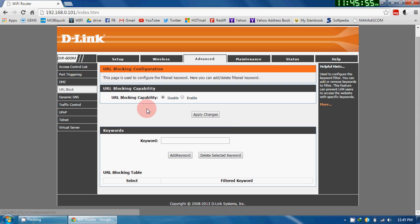Now here, there are two sections. First, you have to do is, by default URL blocking capability has been disabled.